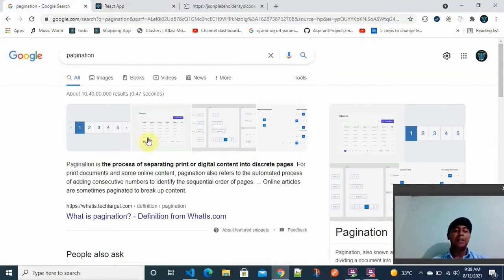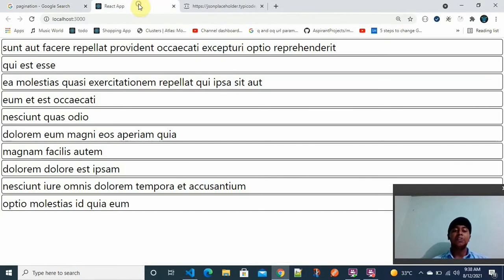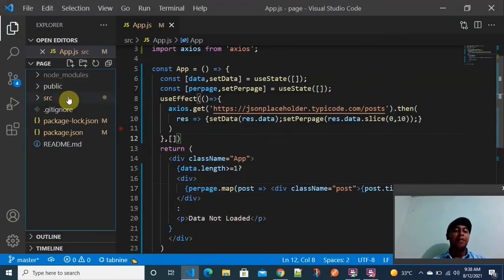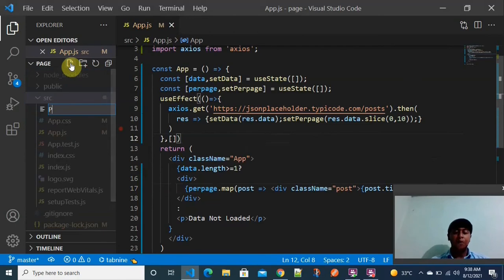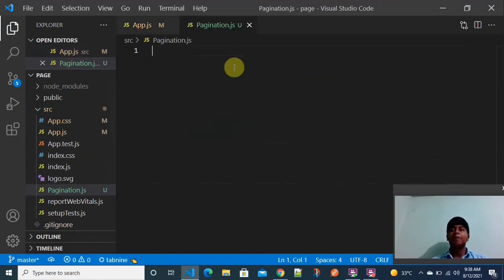Now I want pagination buttons so that clicking 1 displays objects 1–10, clicking 2 displays 10–20, clicking 3 displays 20–30, and so on. To implement this, I am going to create a new component called Pagination inside a file called pagination.js, which will display the page numbers.